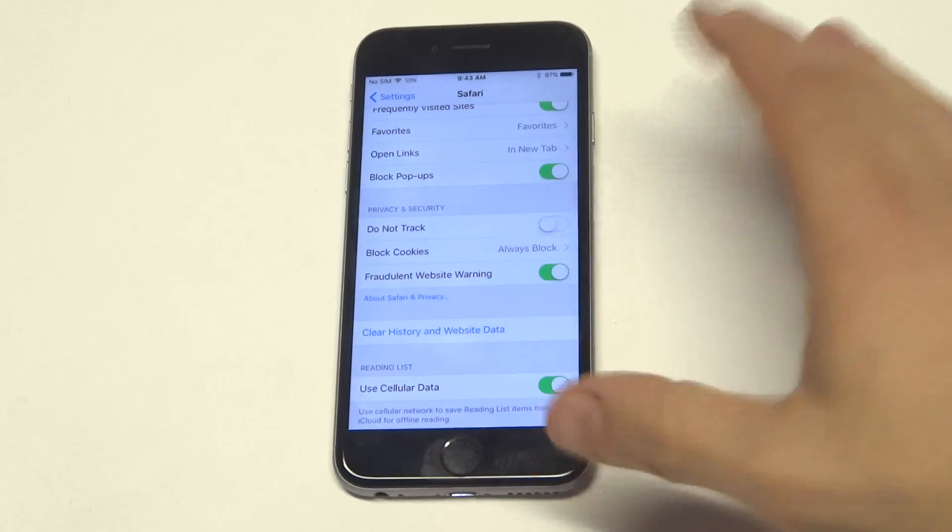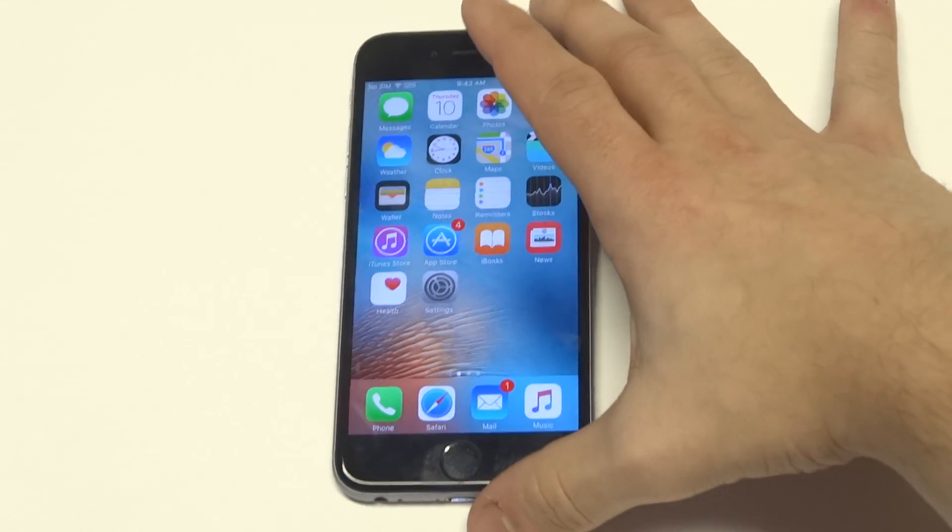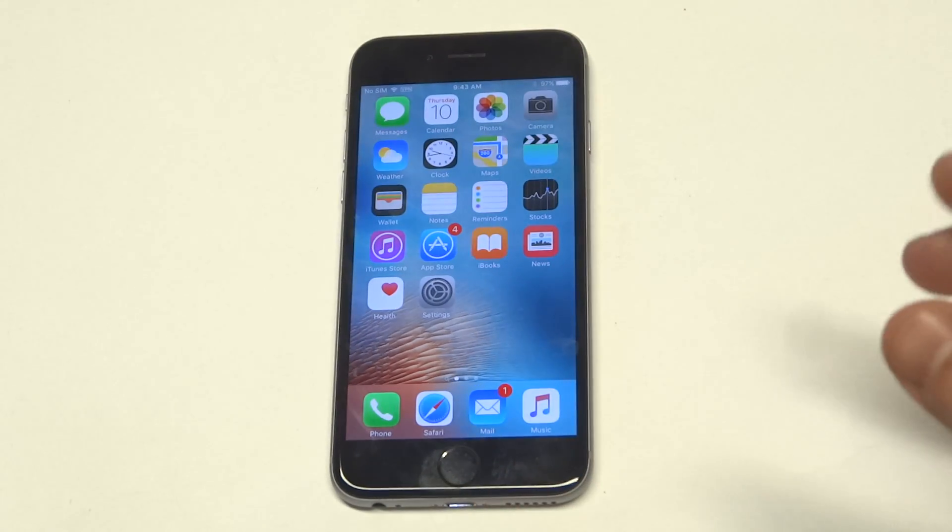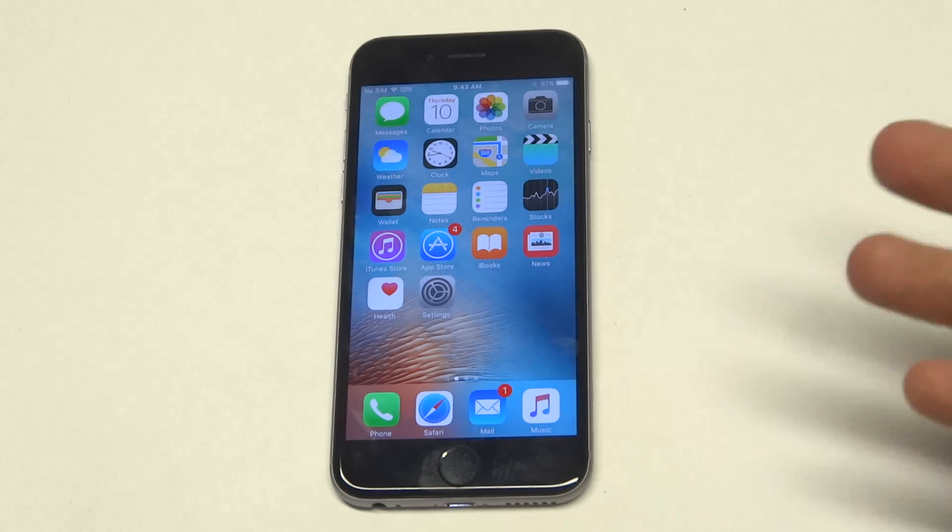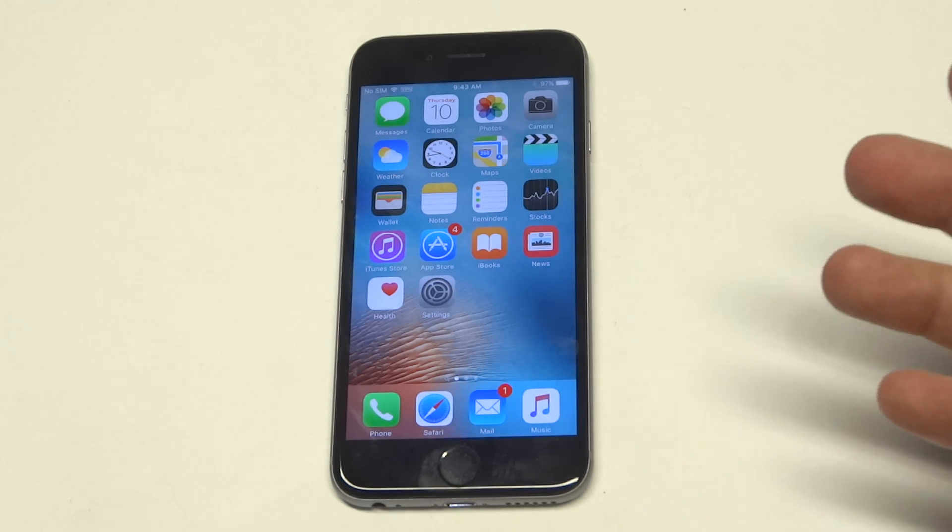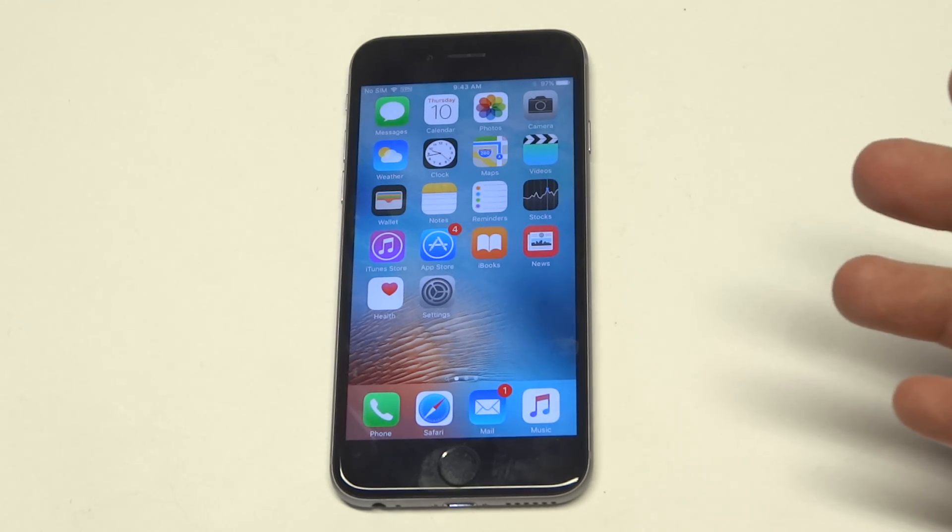Then you want to restart your phone. Once you restart your phone, try opening Safari back up and see if you have some of the same issues.